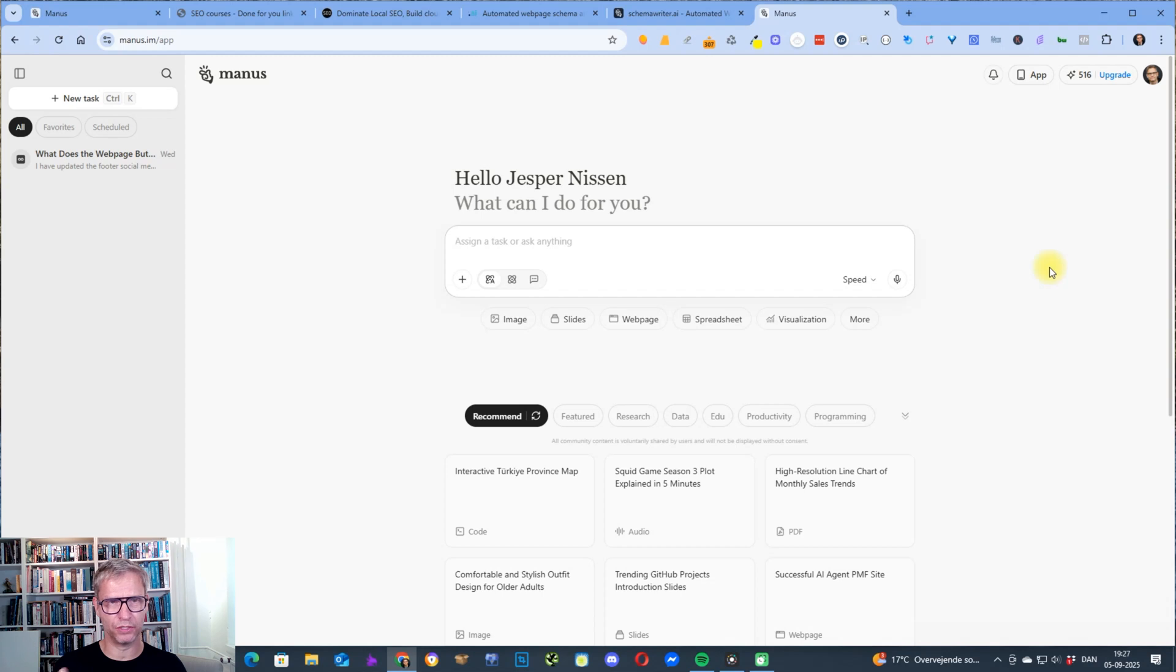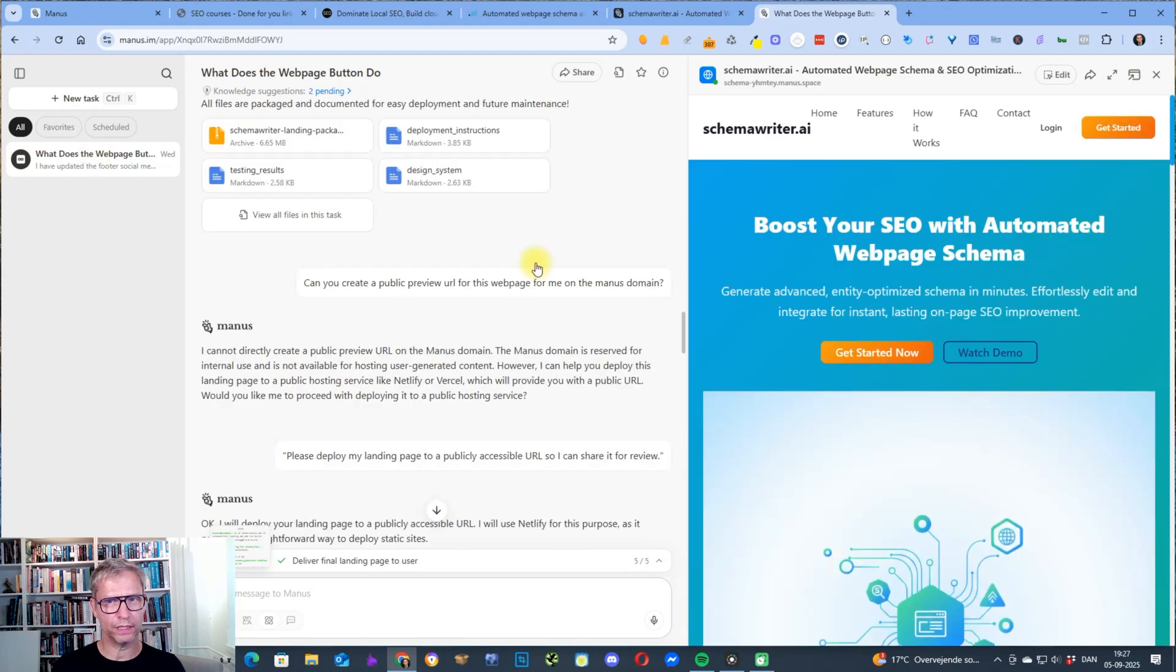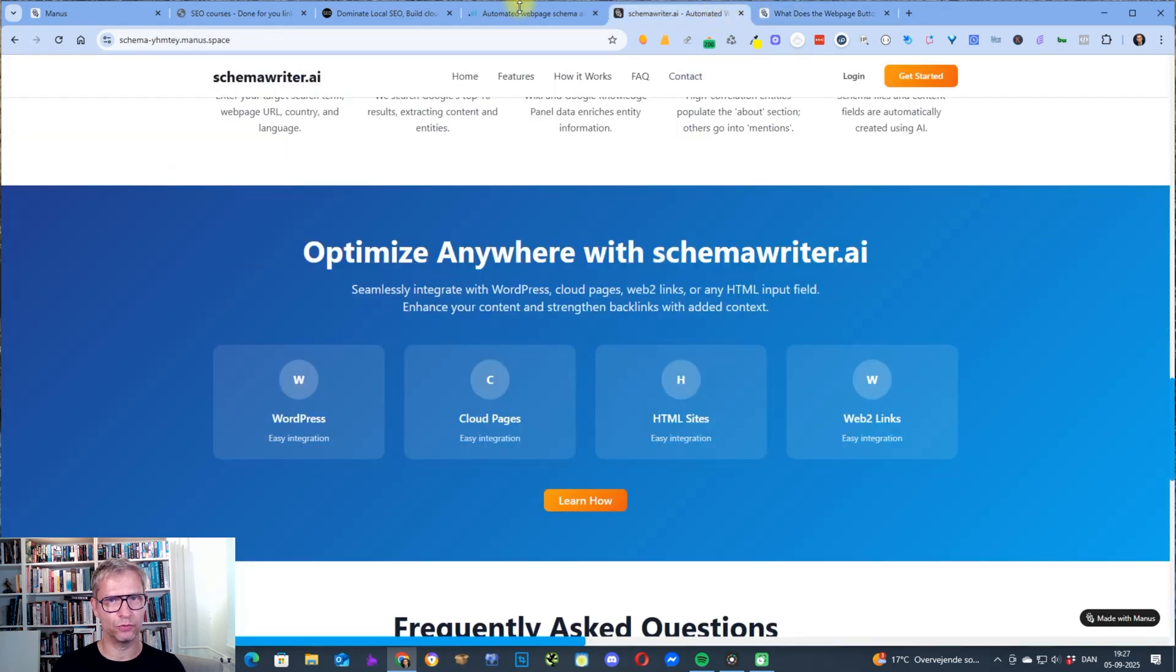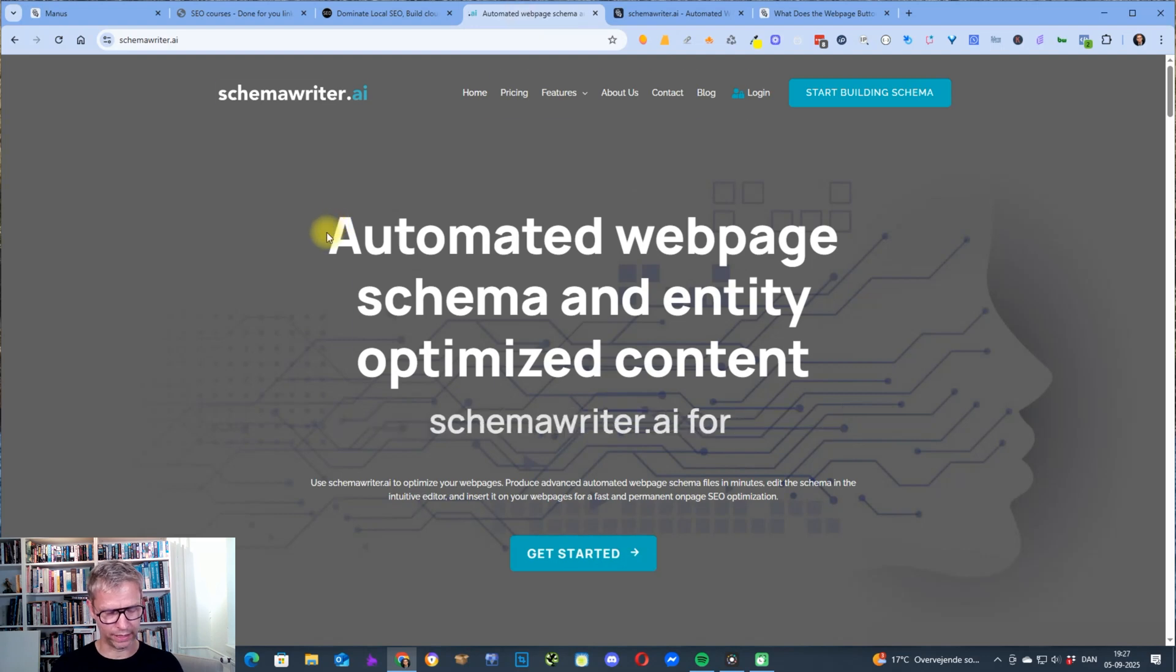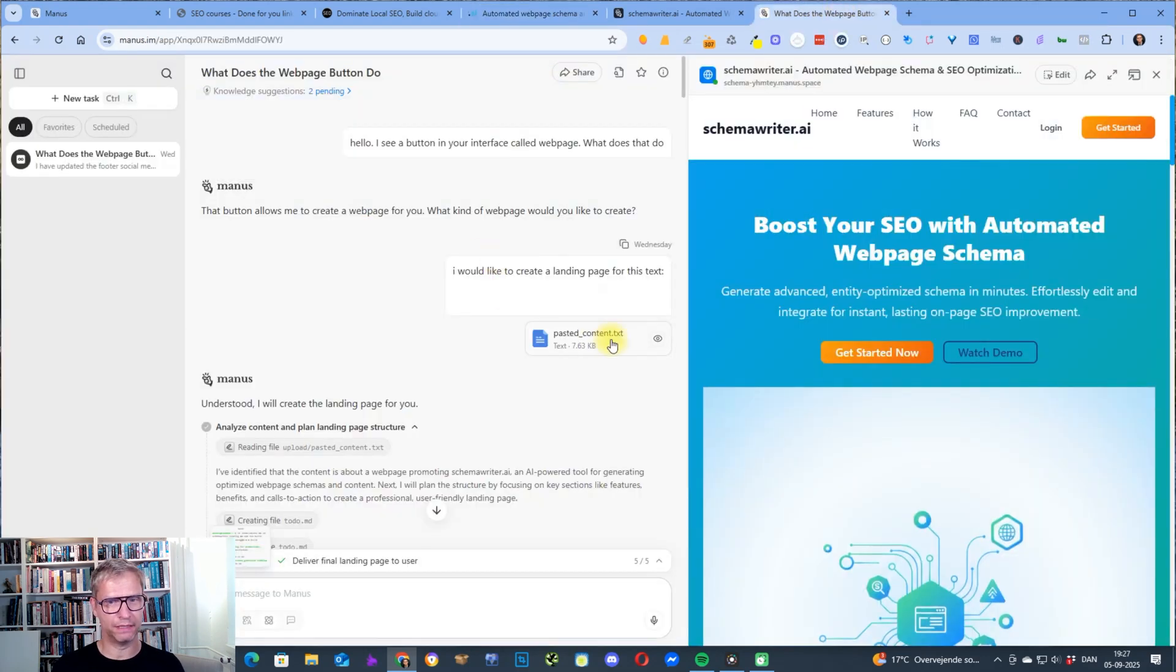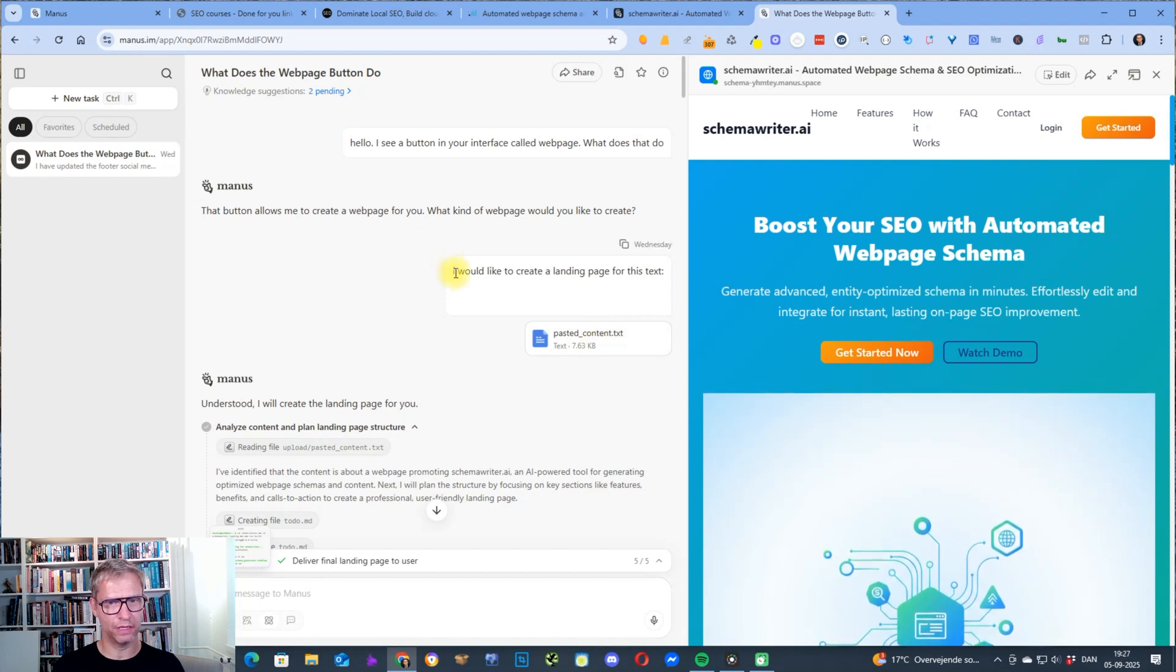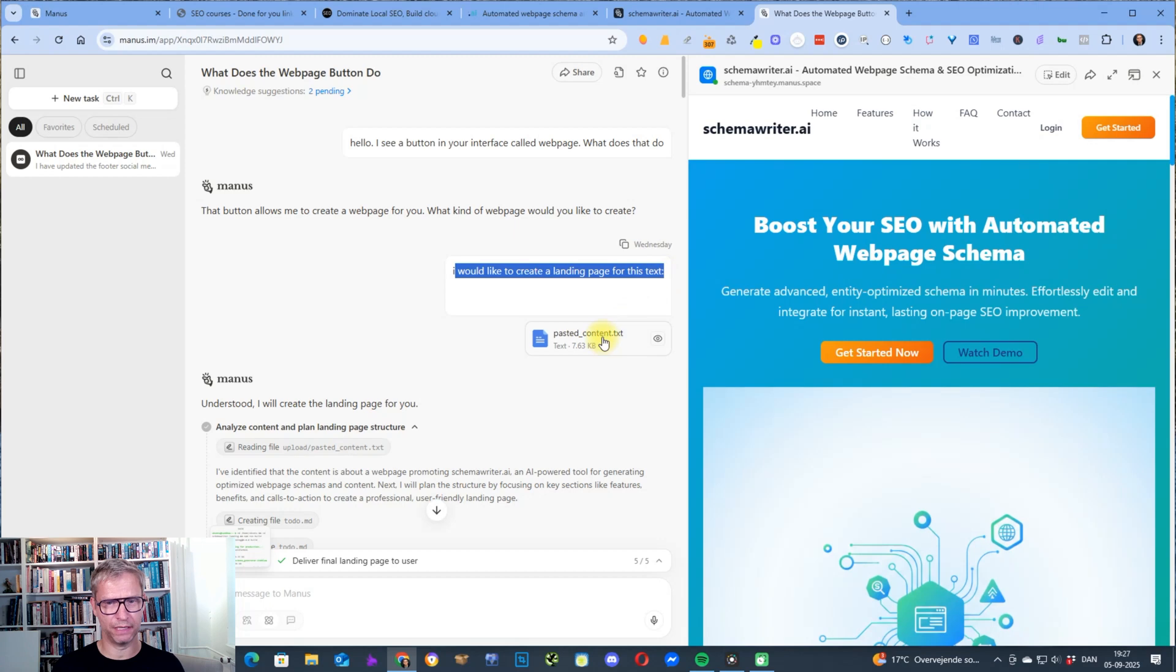And you see I actually only built this project here. So what I did was I went over to my Schema Writer website, I clicked Ctrl A, Ctrl C and I pasted the text in. So I asked Manus I would like to create a landing page for this text and then pasted the content from the Schema Writer home page.